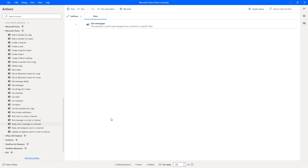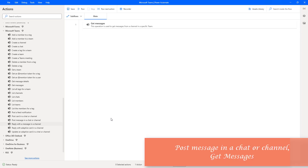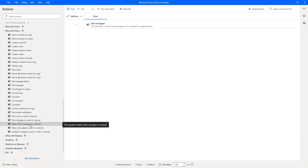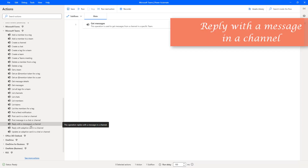Hello techies. In our previous tutorials we learned how to post a message in a channel using the 'Post message in a chat or channel' action, and also how to retrieve messages from a channel using the 'Get messages' action. Now in this session we will learn how to reply to a post in a channel using the 'Reply with a message in a channel' action.